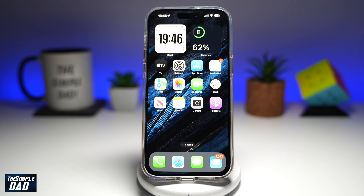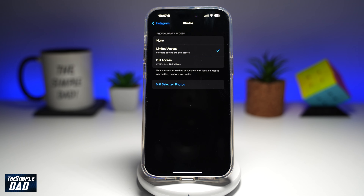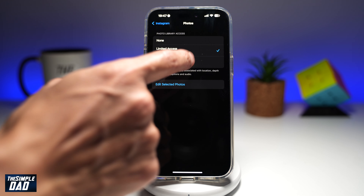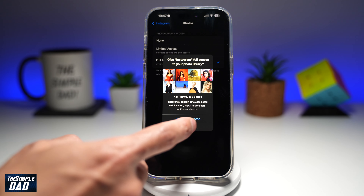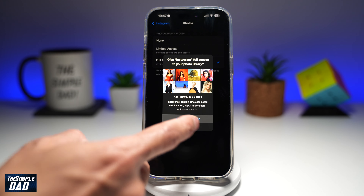As you can see, it currently has full access. However, you might see different options. So if you want to give Instagram full access to your photo library, go ahead and select Full Access, then tap on Allow Full Access.